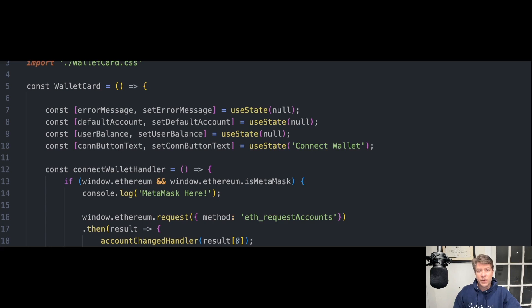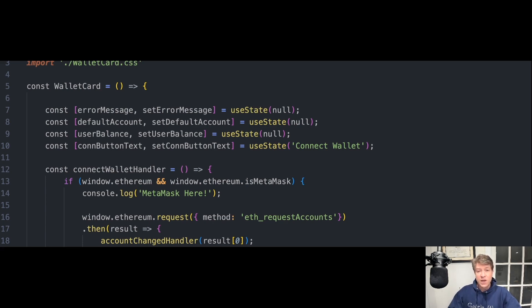In addition to Ethereum, it also supports BSC, or the Binance Smart Chain, Polygon, Avalanche, and others.